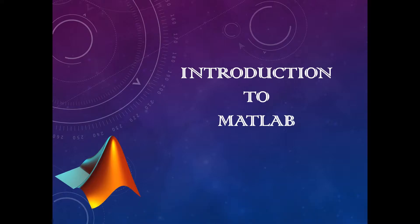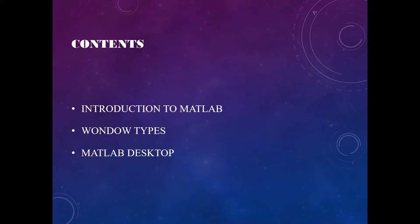If you have any comments, please leave them below and I will reply as soon as possible. So let's start. In this course we will be going through mainly three things: first, a slight introduction to MATLAB, then window types used in MATLAB, and then the MATLAB desktop.